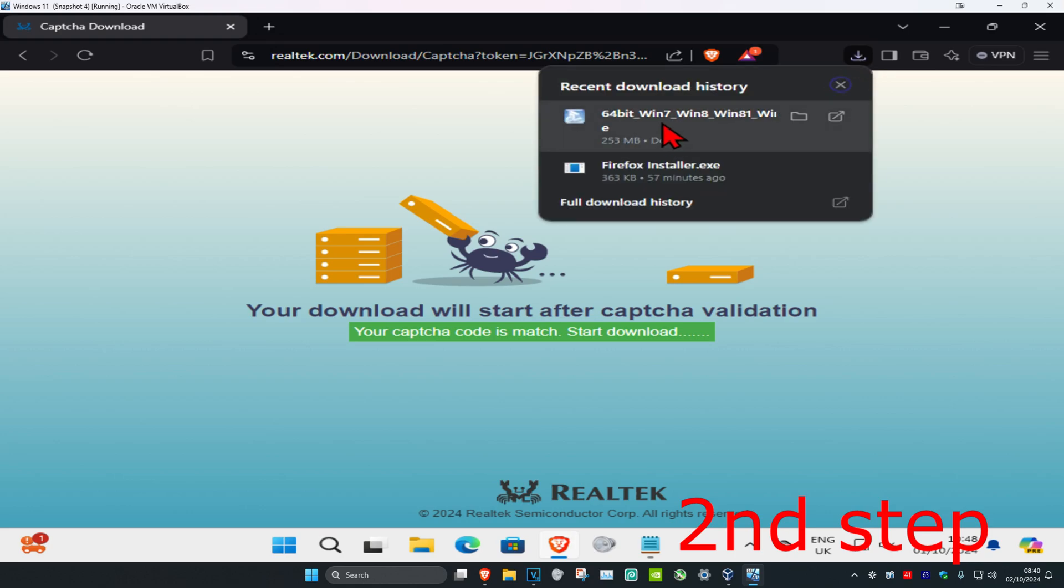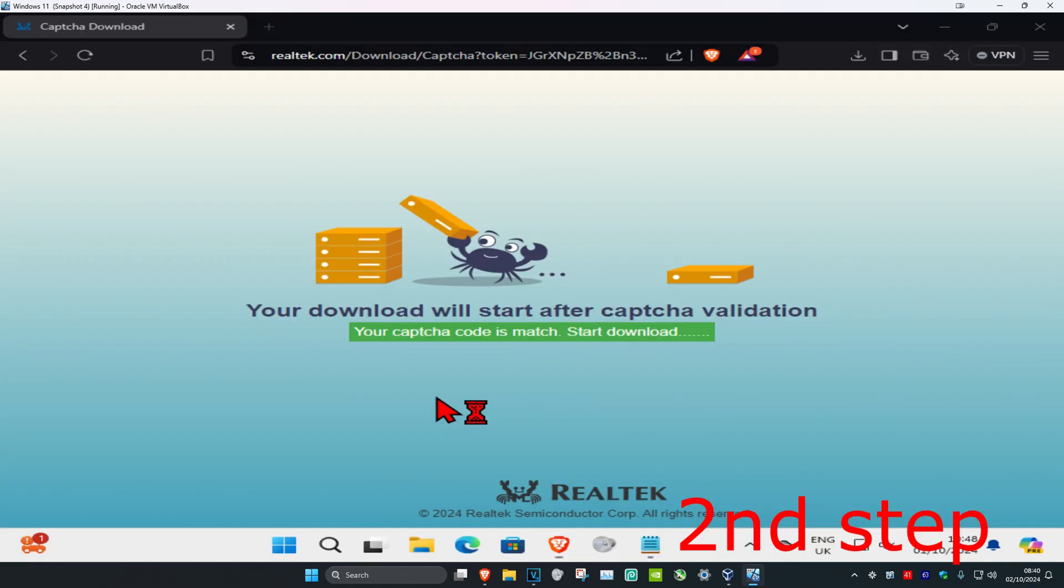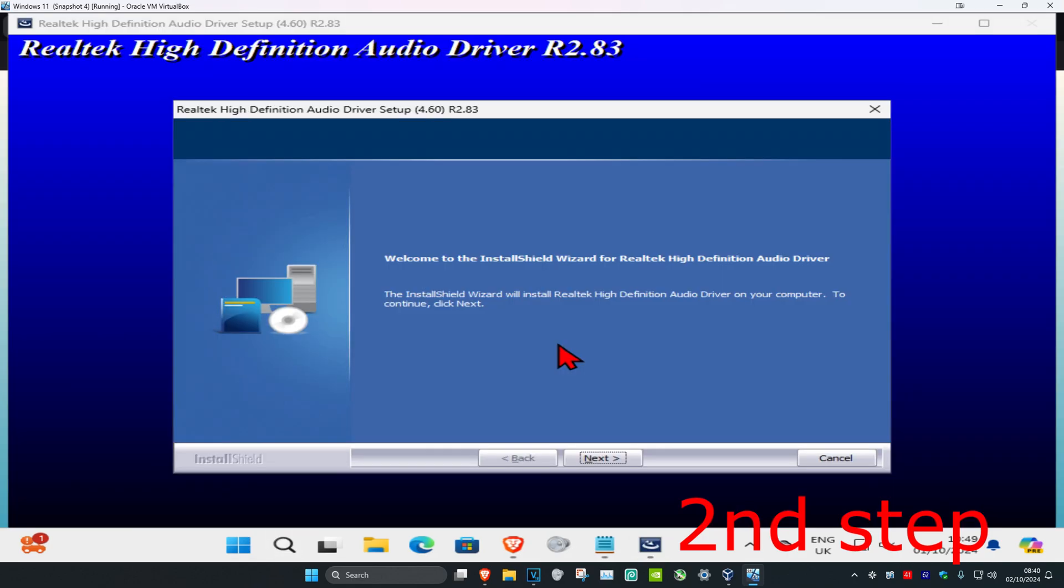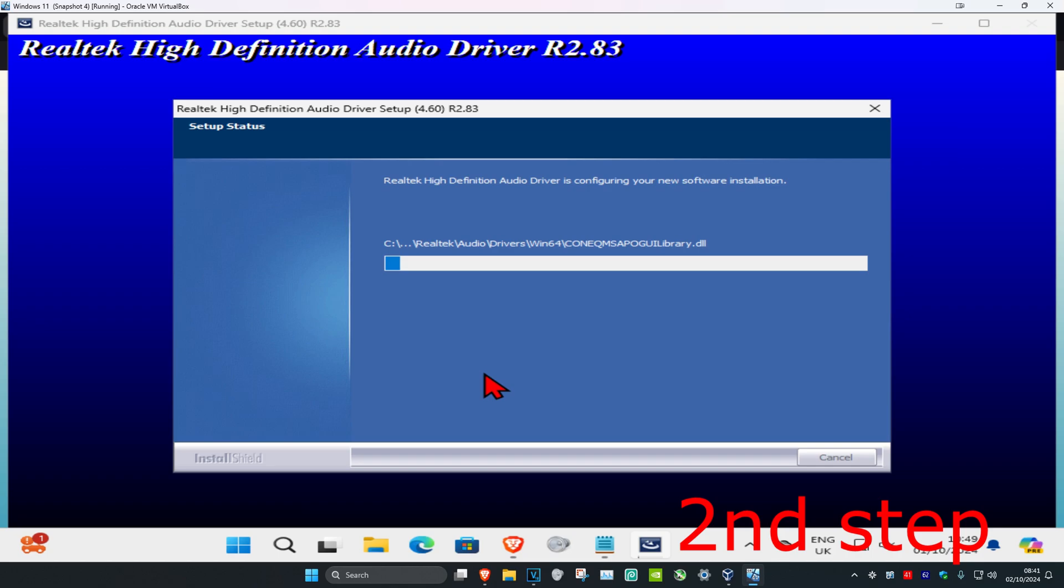You're going to click on this right here. Now we're going to click on the file and then click yes. Wait for this to load. Once this loads up, you're going to click on next and wait for this to load again.